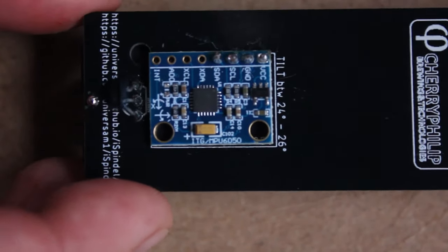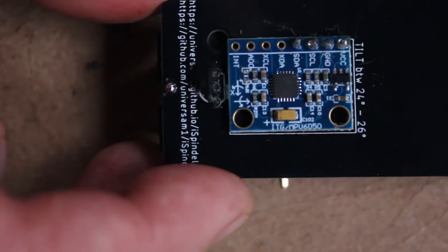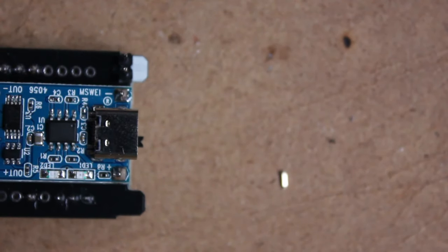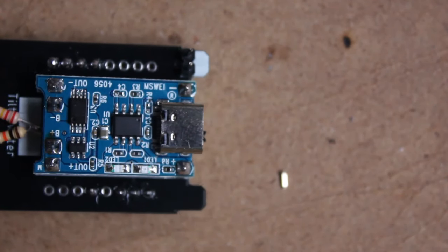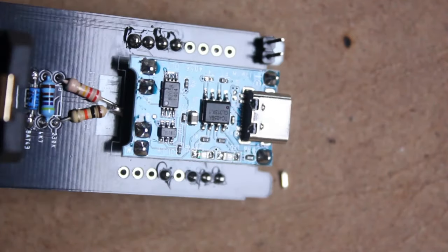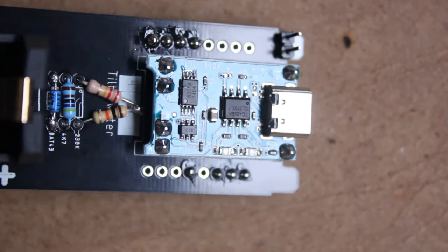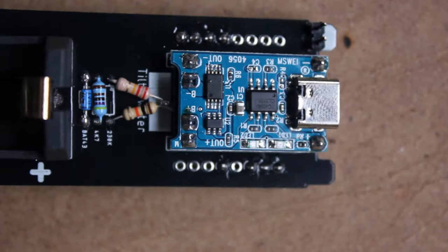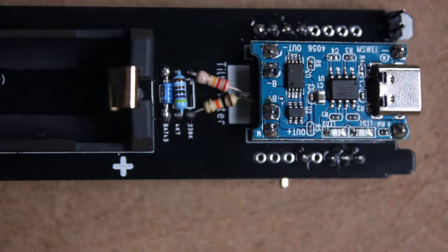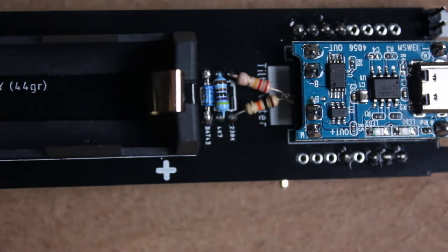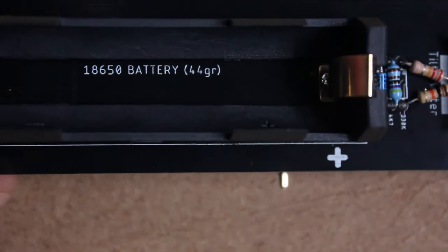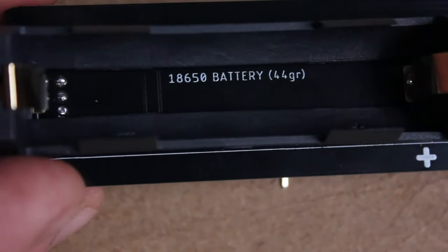Today, we're going to be assembling an iSpindle using the iSpindle 4.0 printed circuit board from PCBWay. Affiliate links for all these products can be found in the description of this video down below, as well as my blog post on opensourcedistilling.com.